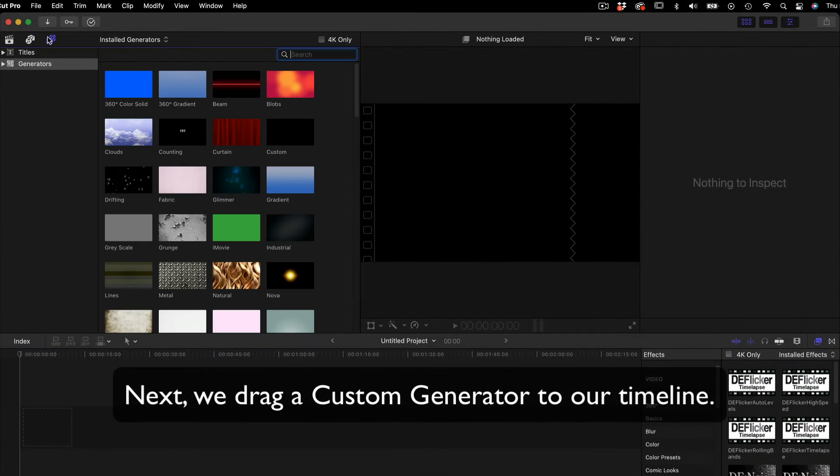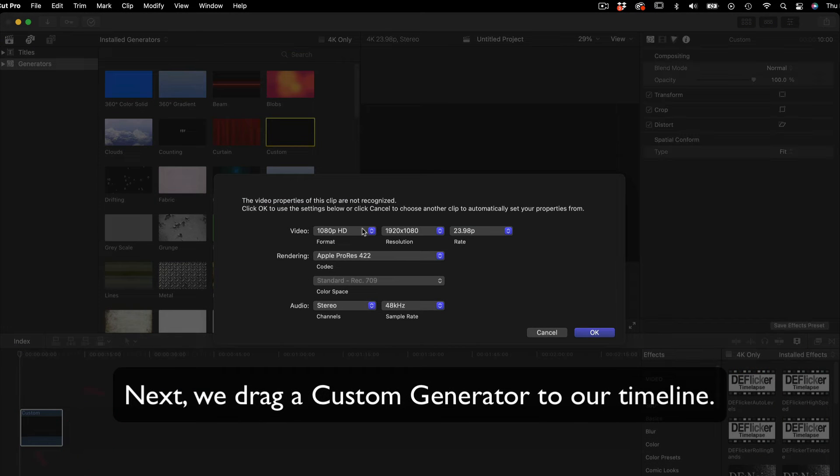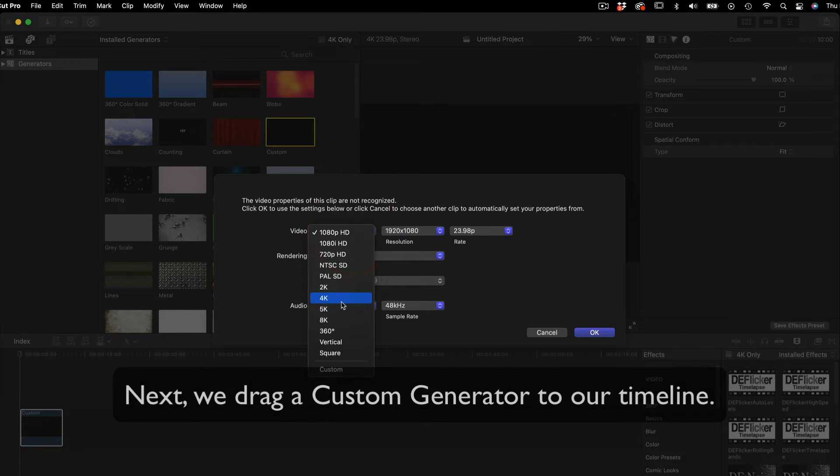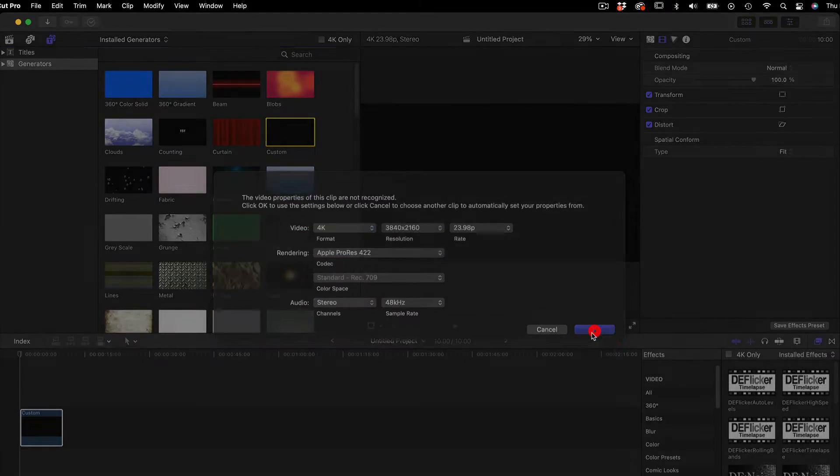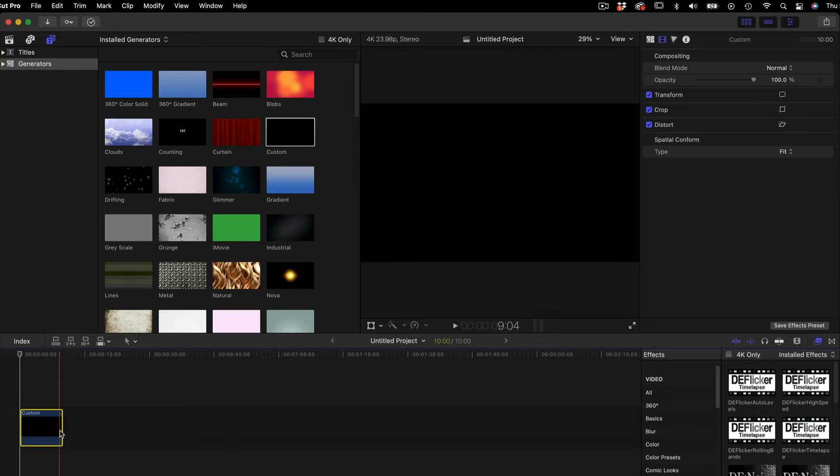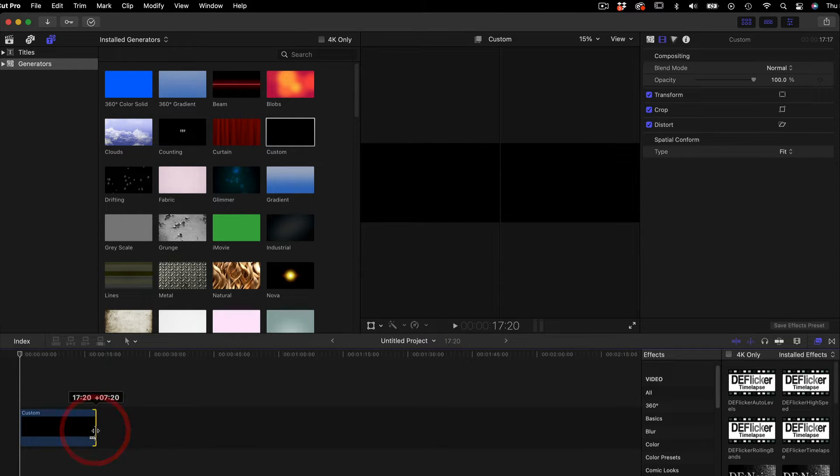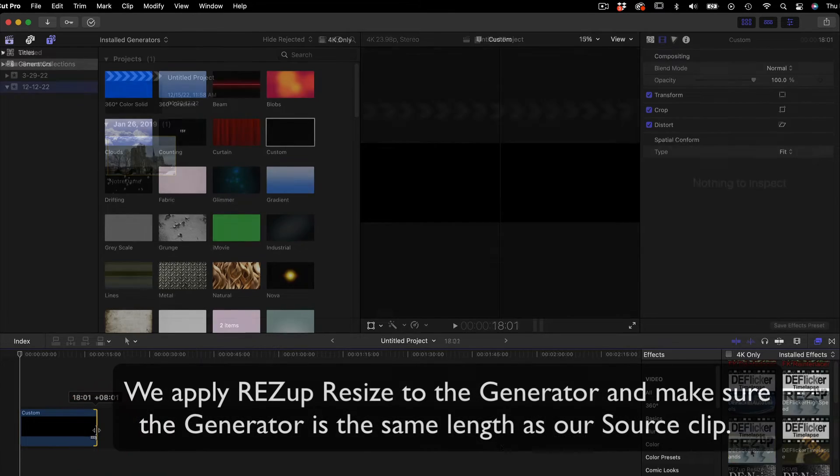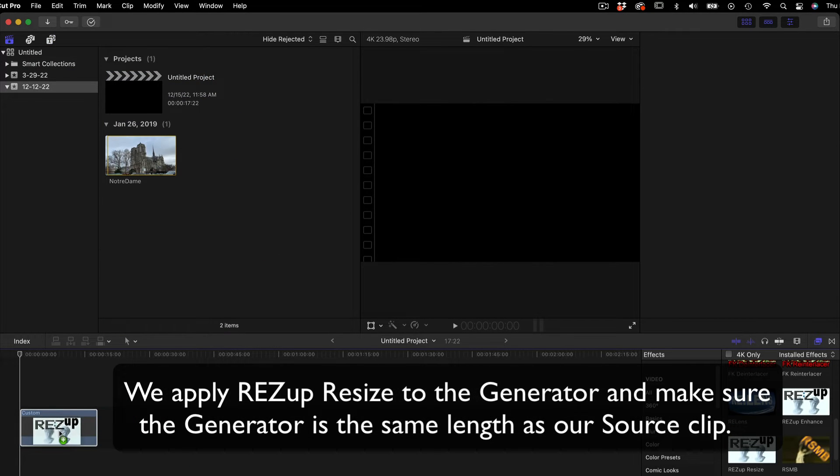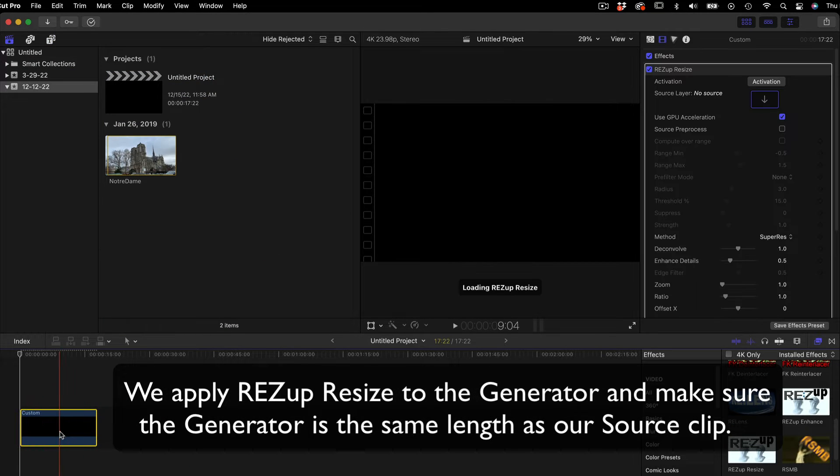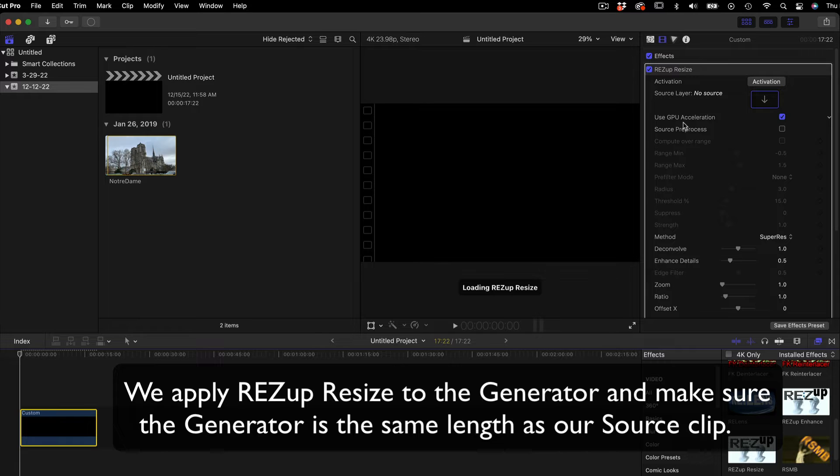Next, we can drag a custom generator to the timeline. This is like a solid or a constant in After Effects. We will apply ResUp Resize to the generator, making sure the generator is the same length as the source layer that we want to ResUp.